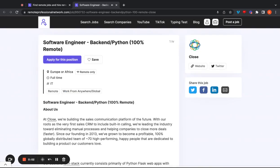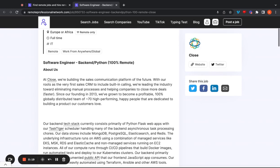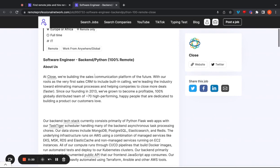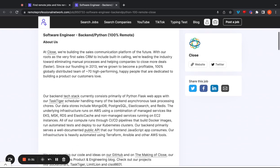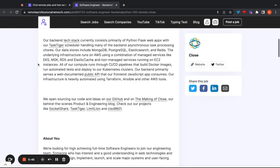Next job is going to be a software engineer specializing in the backend with Python. It's going to be a hundred percent remote for this one. You can live in Europe or Africa and they also have a job posting for folks in the United States with the same position. It's just going to be specifically for folks in the United States. So feel free to check that out as well. In this position, at Close they're building the sales communication platform of the future with their roots as the very first sales CRM to include built-in calling. They're leading the industry towards eliminating manual processes. So in this paragraph, they pretty much list all the actual tools that you're going to be using as a software engineer in this position. So feel free to read through that. It breaks down their tech stack and things like that.